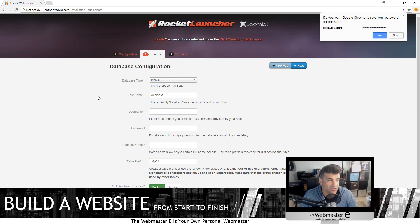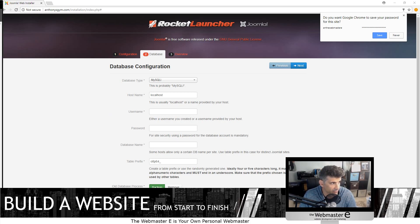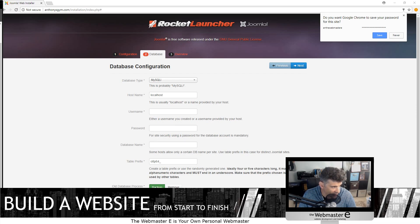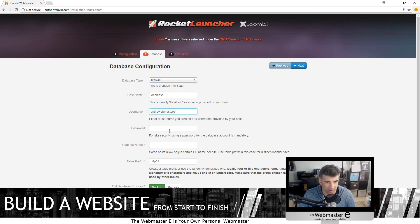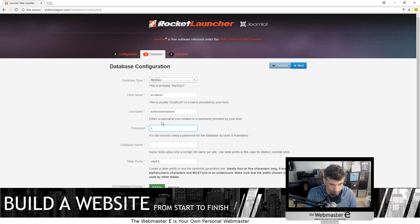Now, these are the database settings. Wherever you have your database, if you have a host like 1&1 or another one, you can set up your username and passwords for your database. You would create a database with a database name. Your host would have that information from what you've set up, so you can gather that from there. I have my own personal web servers so I've already set up the database. For me it's localhost, the username, the password, and the database name.